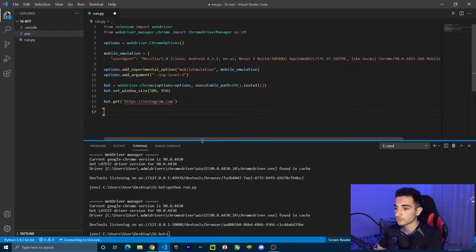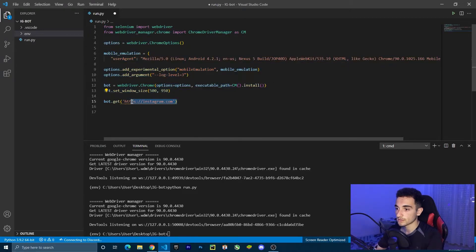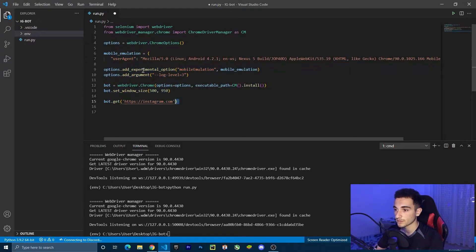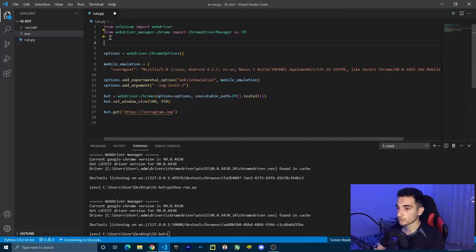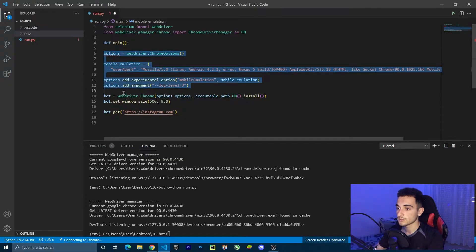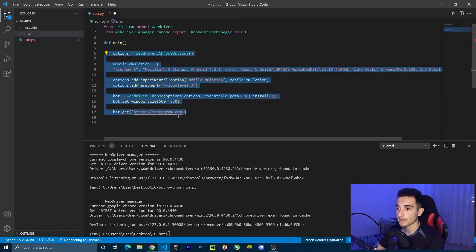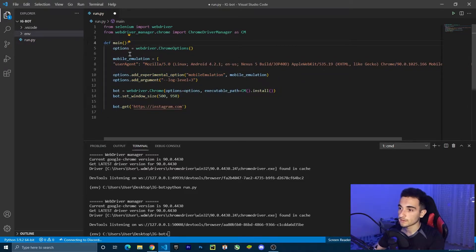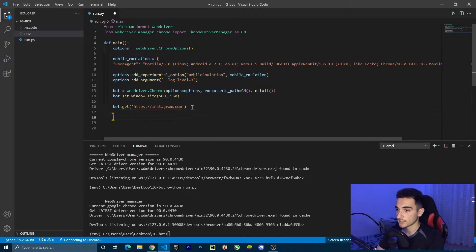This is the code where I left last time. We have gone only to a simple website, Instagram.com. But now we have to log in to Instagram. So first, I'm going to put all of this code inside a main function. In Python, we create a function with def. I'm going to call it main. We'll select all the code and press tab to put it inside the function, and now we have it inside.